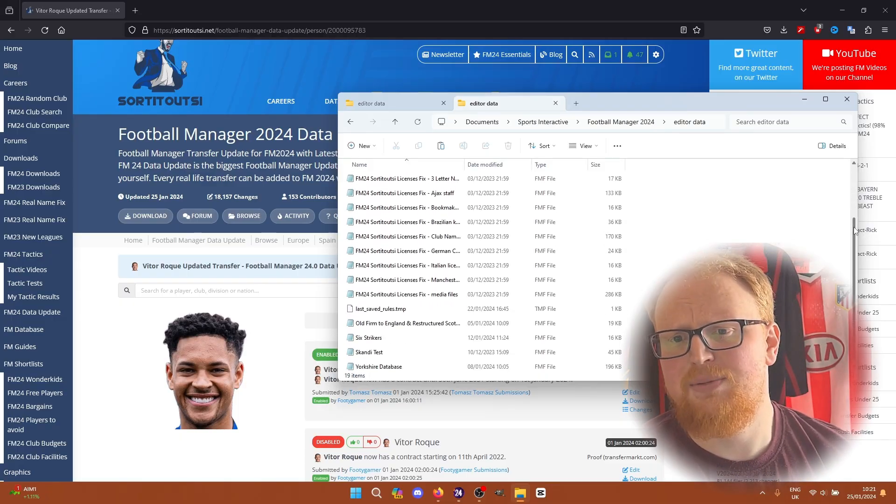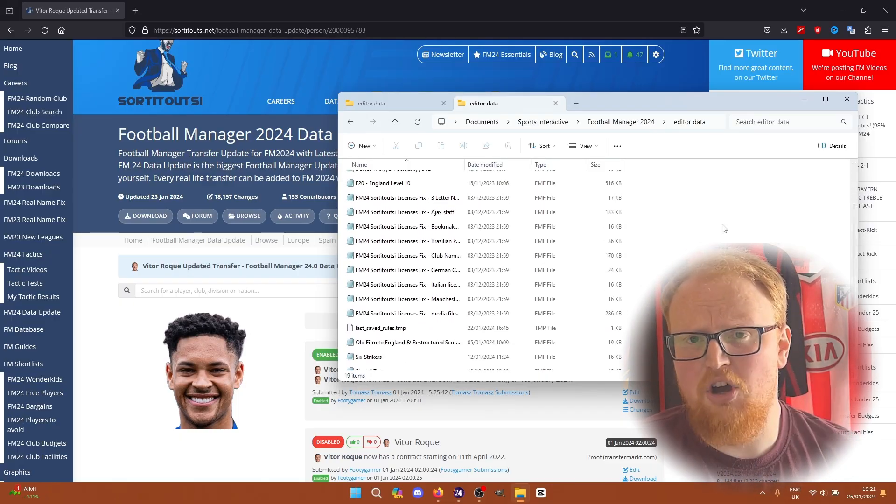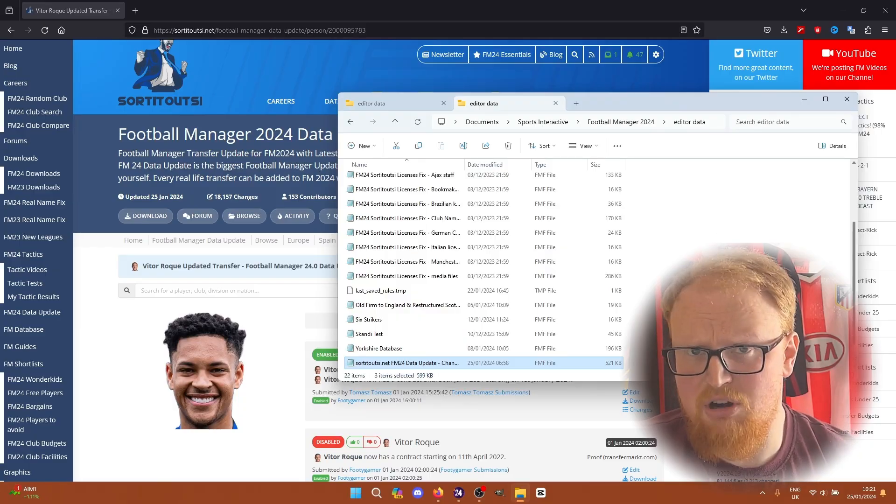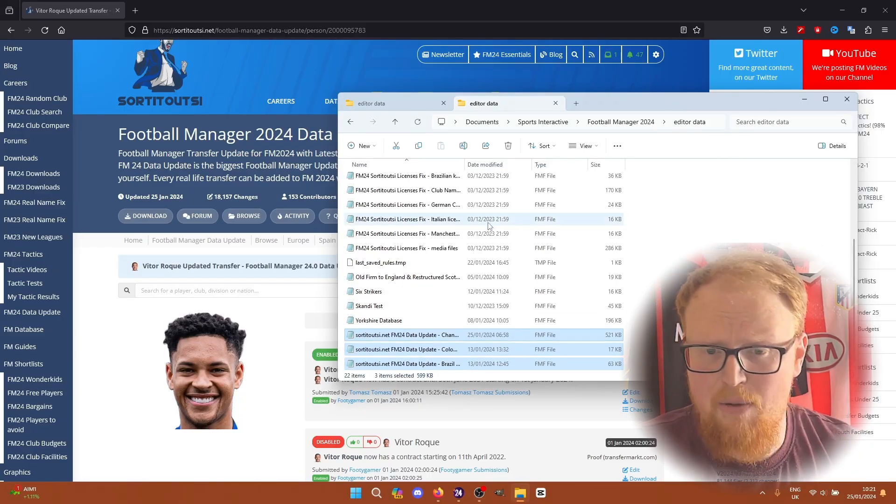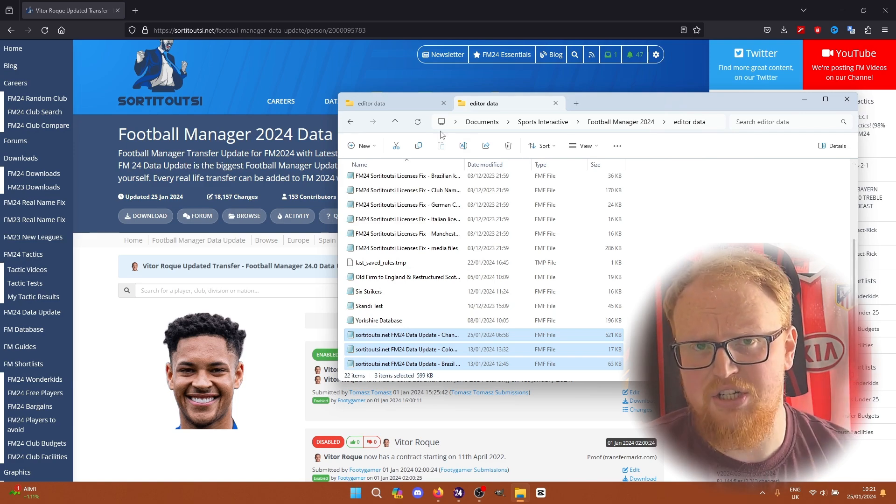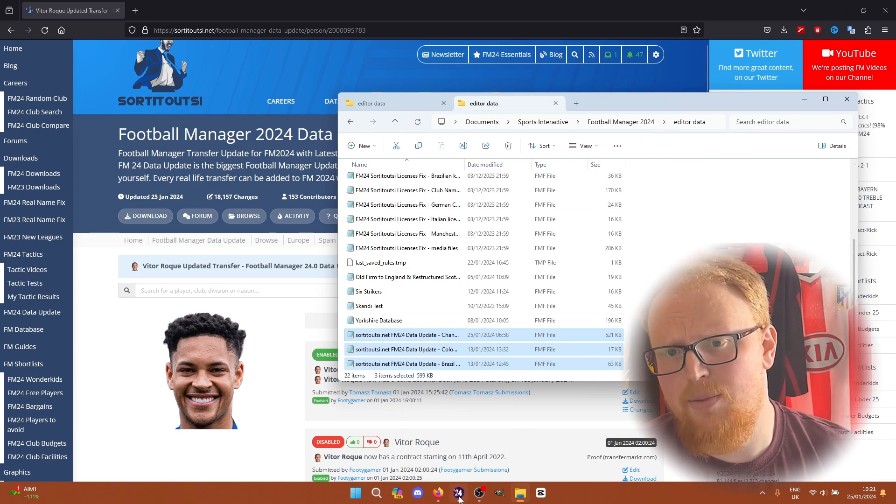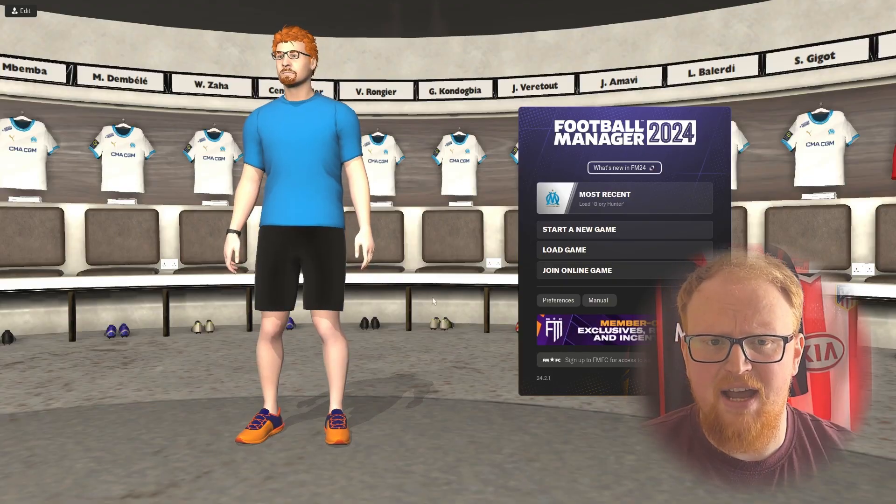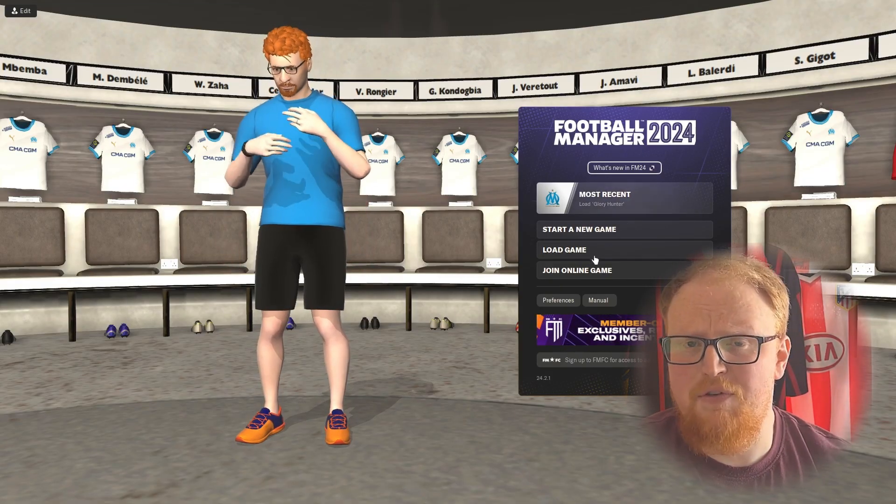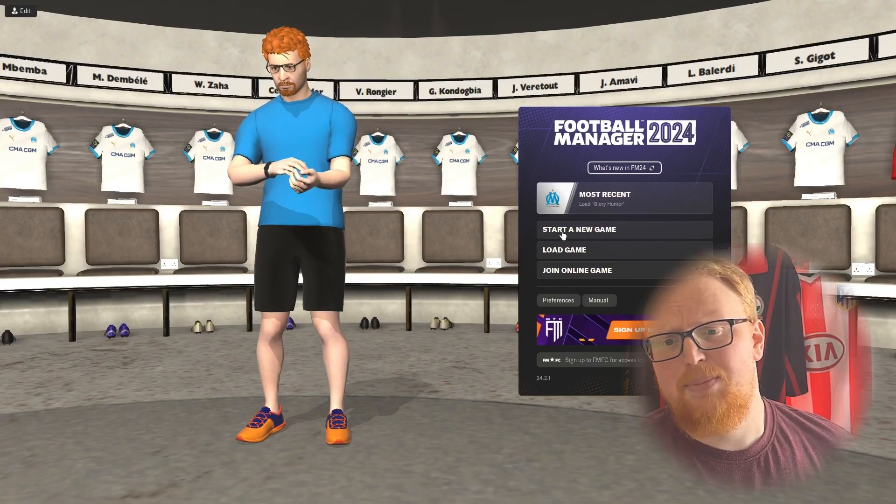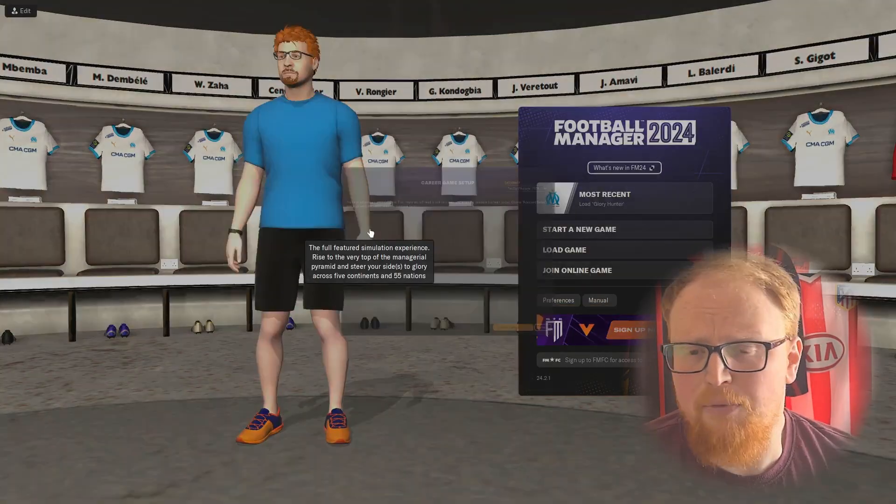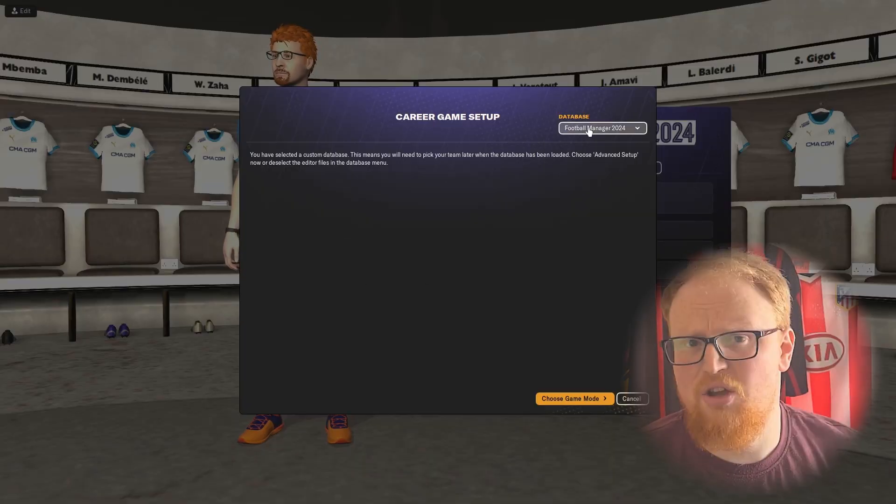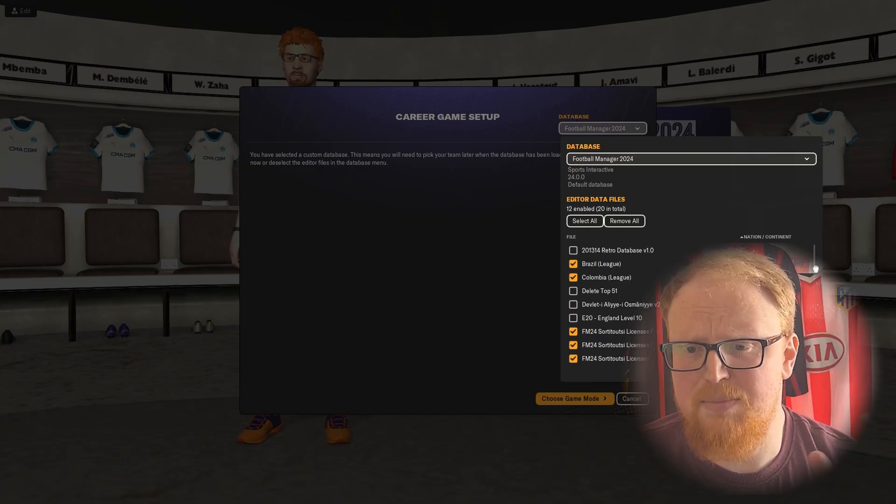All you need to do is put them in your editor data folder, which is in my documents or the equivalent for Mac, which is in the description as well below. Paste those three or however many files in there. As long as you've got the changes file, that's the key one for all of the transfers. Put them in the editor data folder and that is perfect. You just need to go into game and start a new game.